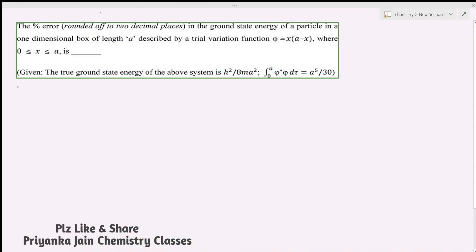Hi students, welcome to chemistry class. This is a question from the GATE 2020 question paper, based on the variation theorem. I have covered all of quantum mechanics and the variation theorem with detailed questions in our playlist, so if you want to see those theorems and questions you can watch our playlist on quantum mechanics.